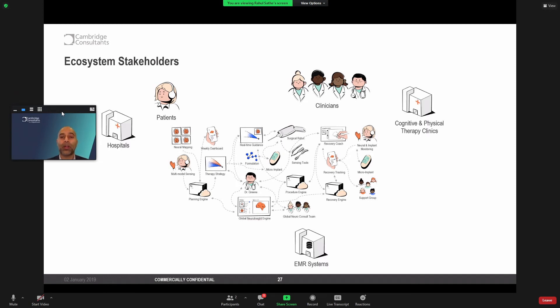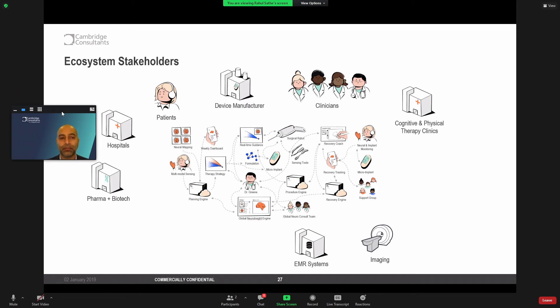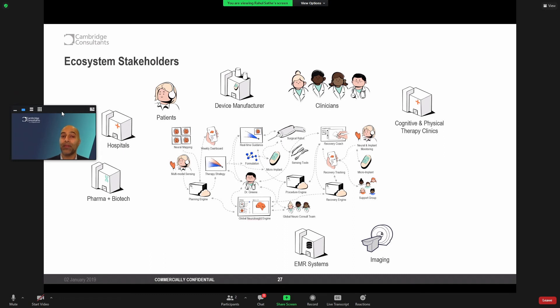And they've got to work within hospital systems, within physical therapy clinics, engage with EMR systems, and rely on the innovations from device manufacturers, pharma and biotech companies, and even imaging companies as well.